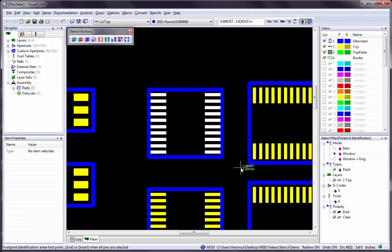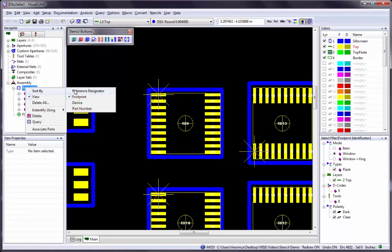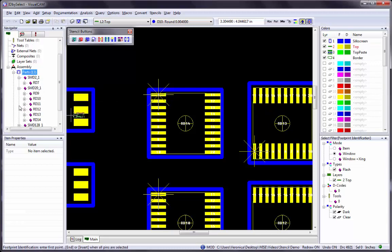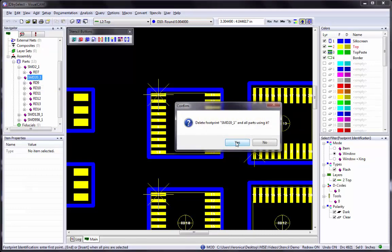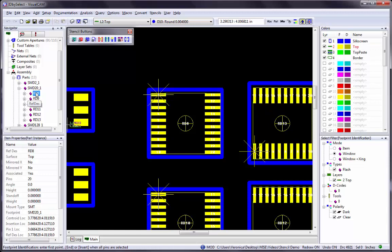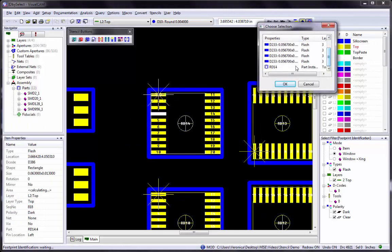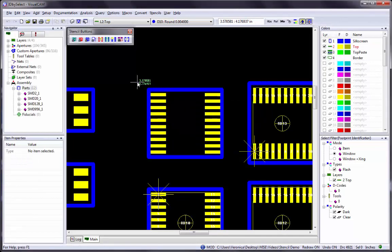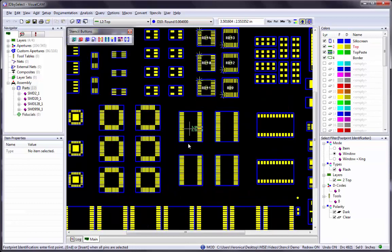The other option to remove a footprint from the library is to delete it using the Navigator. Right-click on Parts and choose the Sort By Footprint option. Right-click on the footprint you want to remove and choose the Delete Footprint option. Note that if you only need to change one part and keep the existing footprint in the library, expand the tree in the Navigator to see all instances of a footprint. Right-click on the part you want to delete and choose the Delete option. Another option is to right-click on the part in the main screen and delete it from there, selecting the correct part instance from the Choose Selection dialog box if it opens.